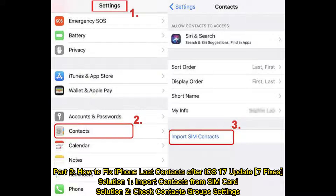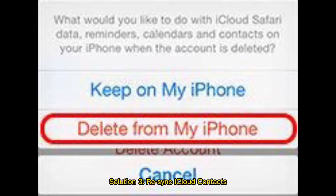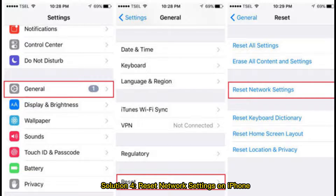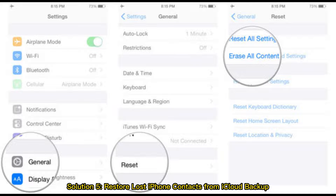Solution 1: Import contacts from SIM card. Solution 2: Check contacts group settings. Solution 3: Re-sync iCloud contacts. Solution 4: Set network settings on iPhone.